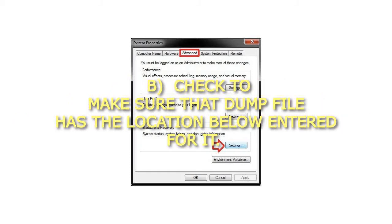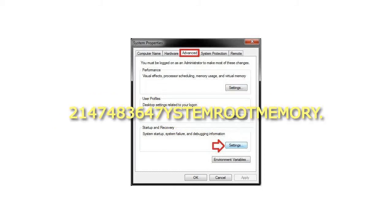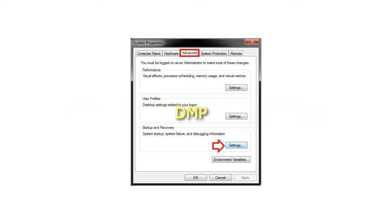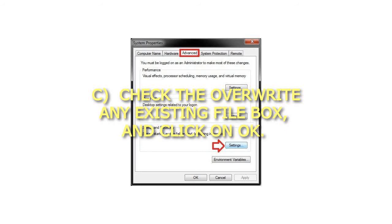Check to make sure that dump file has the location below entered for it: %systemroot%\memory.dmp. Check the 'overwrite any existing file' box, and click OK.